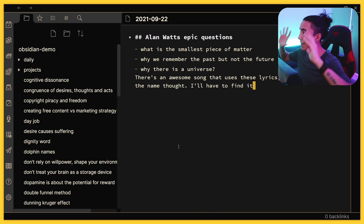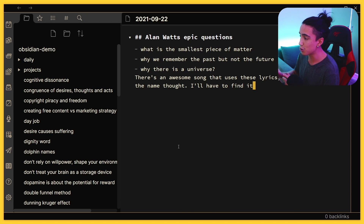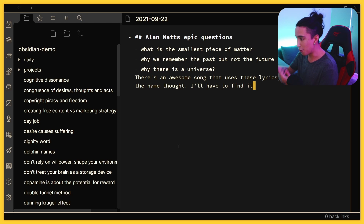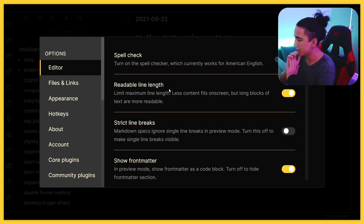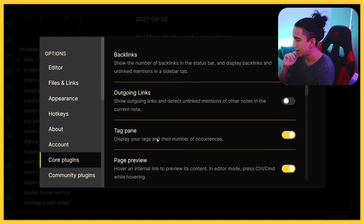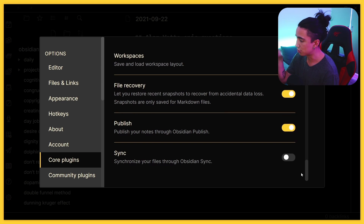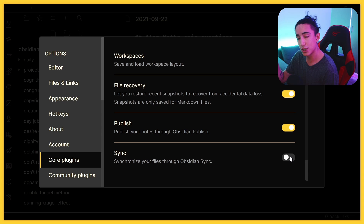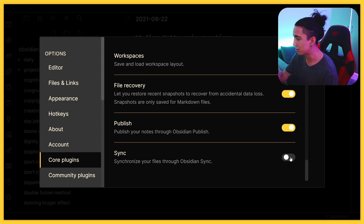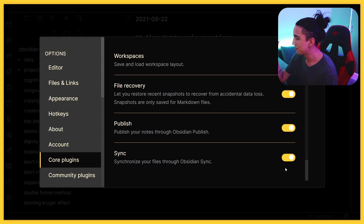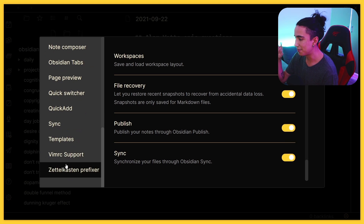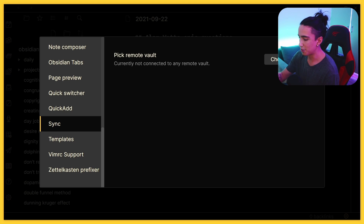Here we have a demo Obsidian vault that I just created. To create a new Obsidian Sync remote vault, the very first thing you need to do is go to Settings, then go to Core Plugins, scroll all the way down to Sync, and turn it on. Also make sure you go to Account, where you need to be connected to your account — otherwise Sync will just not work.